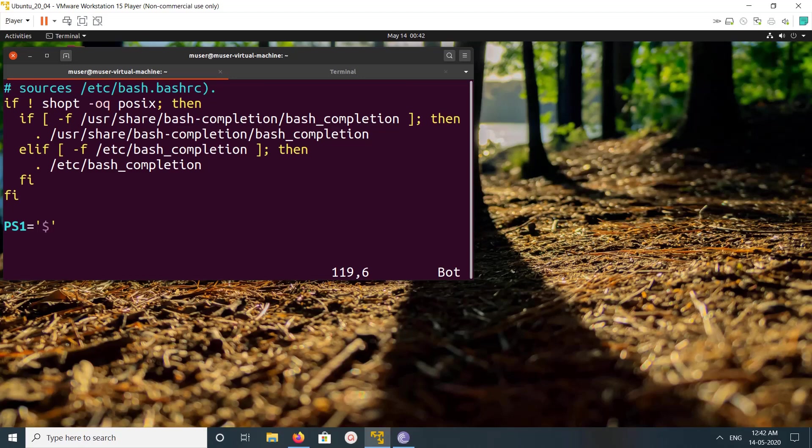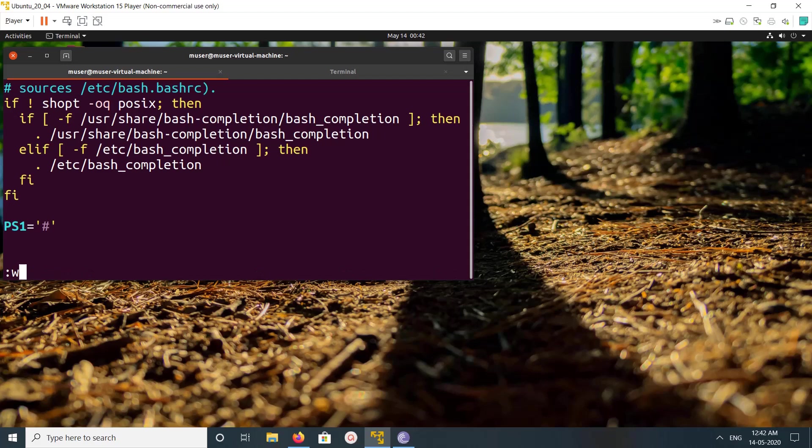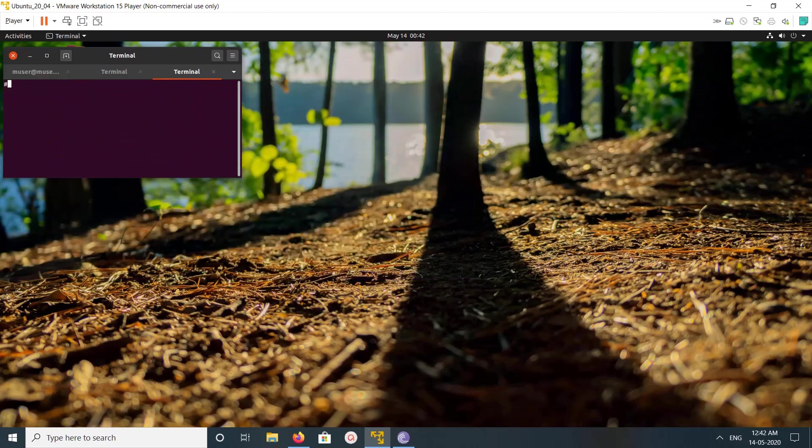So let me change it to hash, then save, then open a new terminal. See, now it's starting with hash.